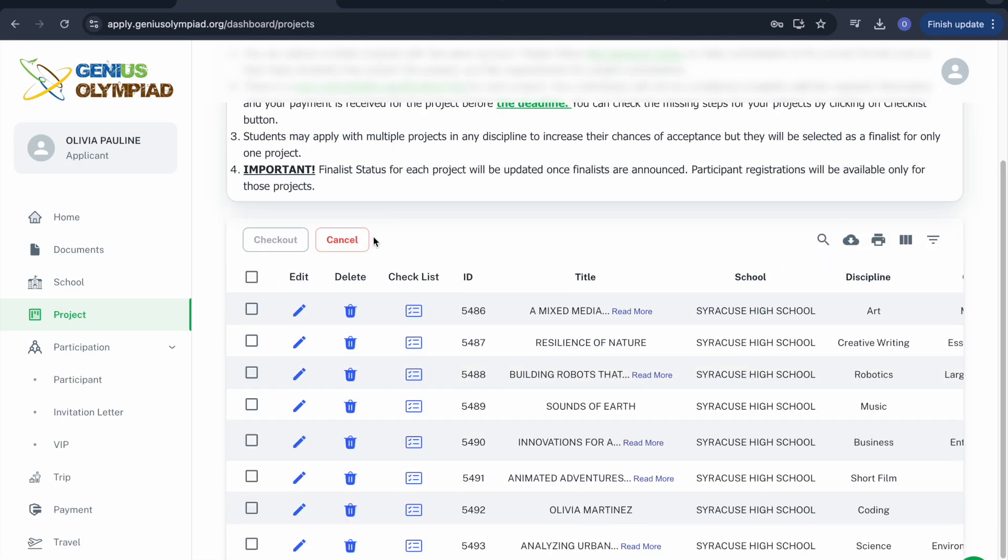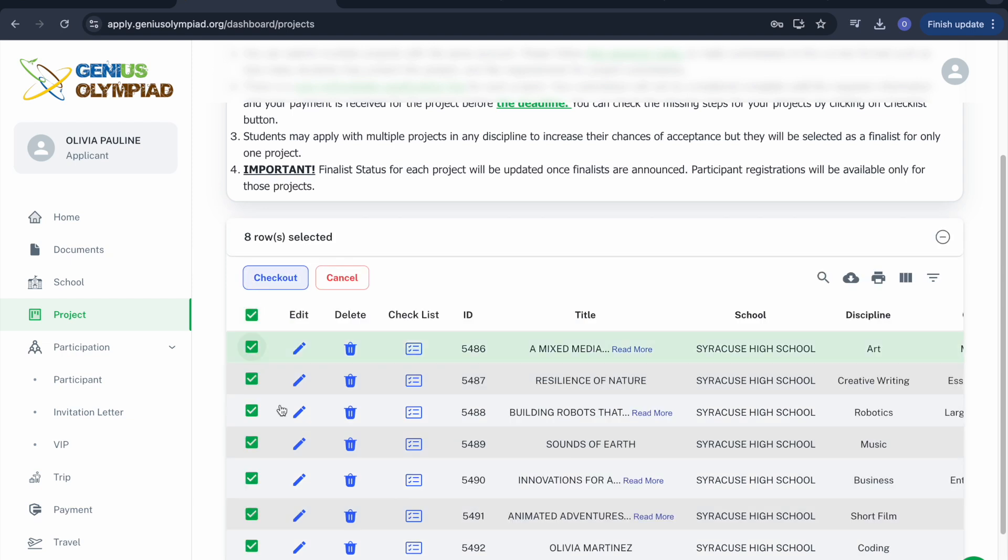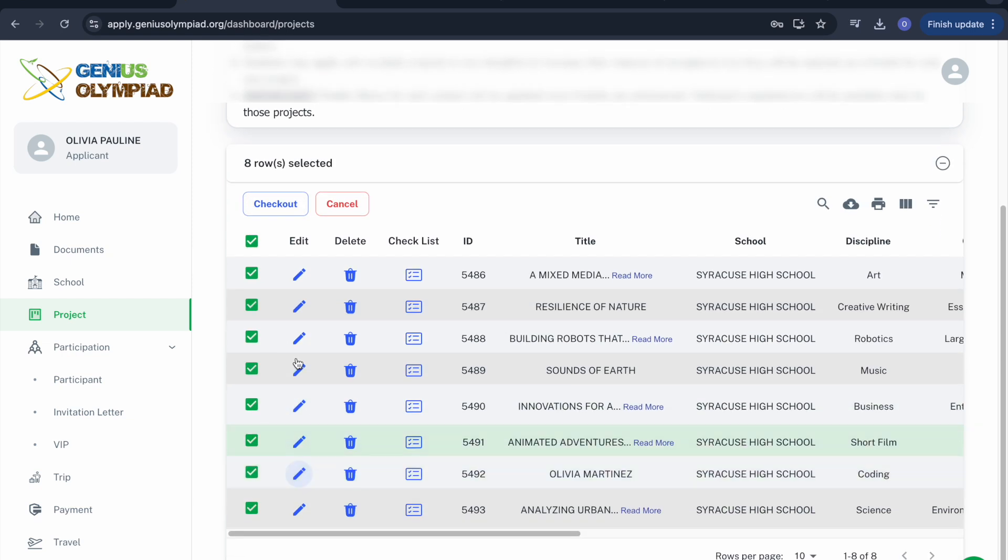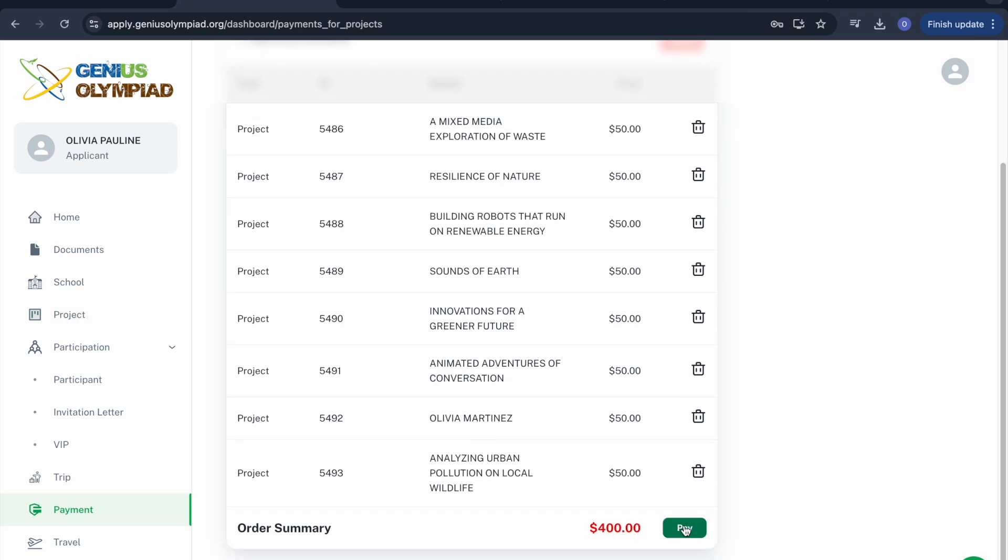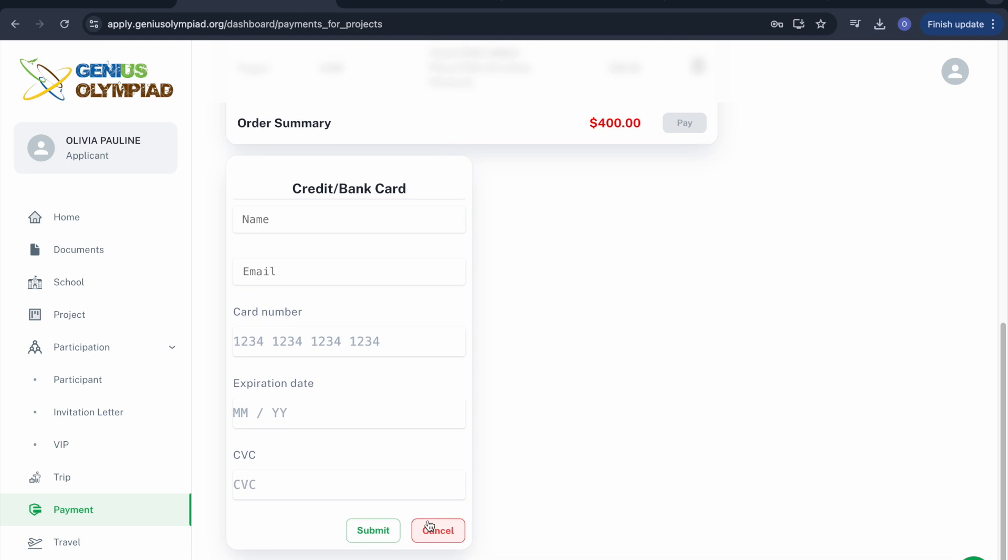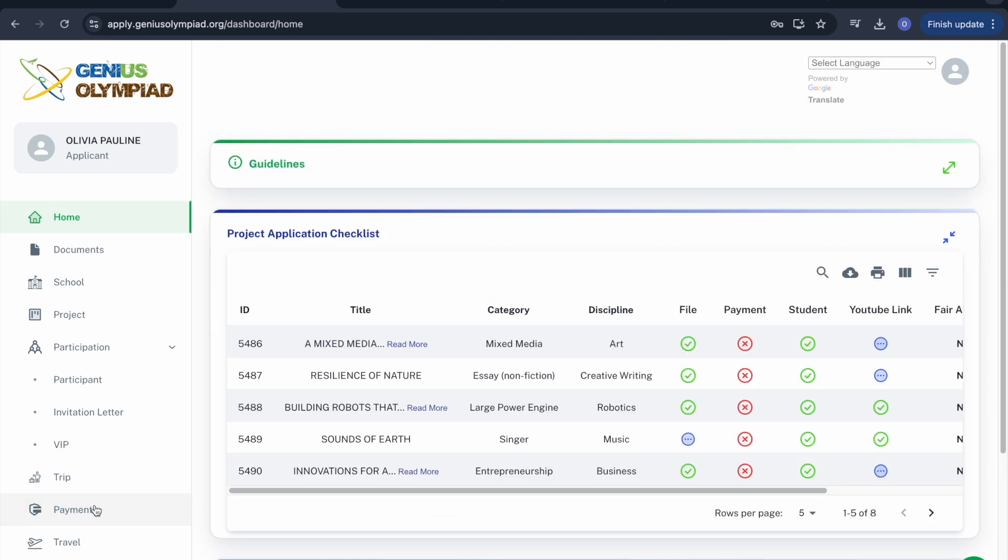Select the Make Payment option under the Project section. If you have entered multiple projects, you can select all projects to make a payment. Click Checkout, then press the Pay button and enter the details of a valid card to complete your payment.